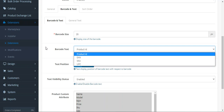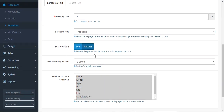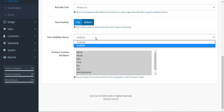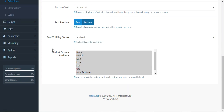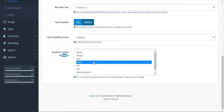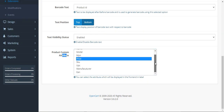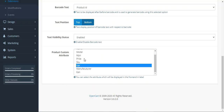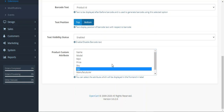You can set up the barcode text — this is what determines what to select to generate the barcode text for a particular product. Then there's the text position, to display the barcode text at the bottom or on the top. There's also a text visibility status to enable or disable the barcode text — that's the product ID dropdown we see when generating labels. Under product custom attributes, whichever attributes the admin selects here will appear on the label — for example, name, model, price, barcode, barcode text, and logo.